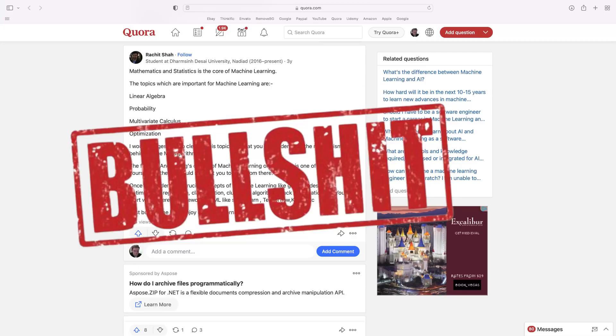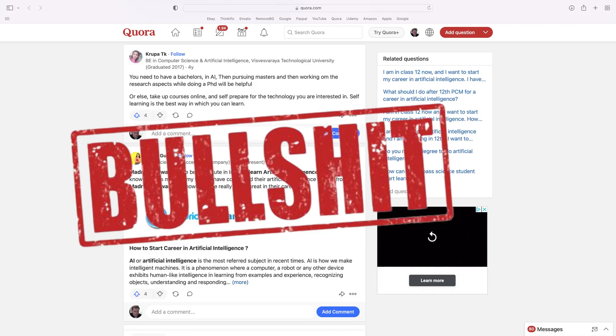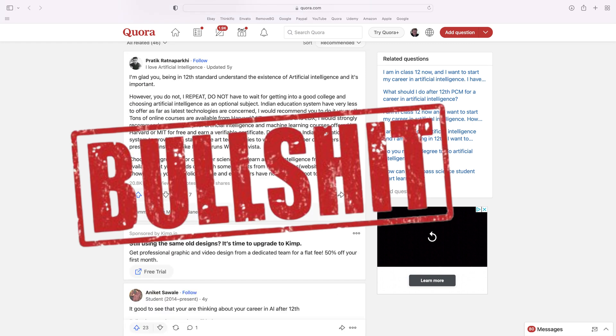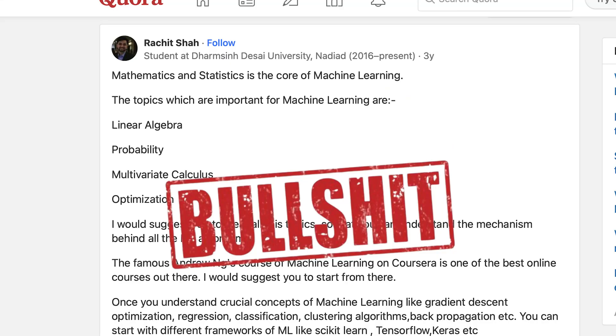Let's get right to it. If you want tons of bad advice on how to begin your career in applied machine learning, just head to most blogs or head to Quora. If you were to go back and look at all the advice on all these posts I just showed you, guess what all those posters have in common doling out that bad advice? Not one of them has ever worked in the real world as a machine learning engineer or in any AI role at all.